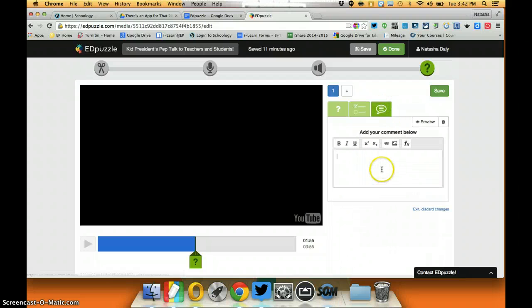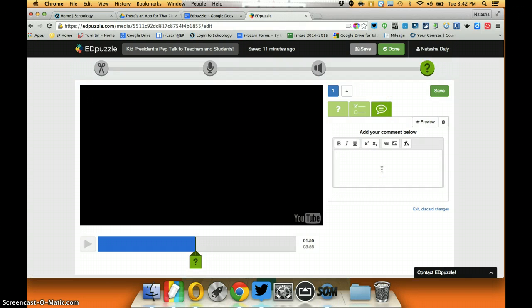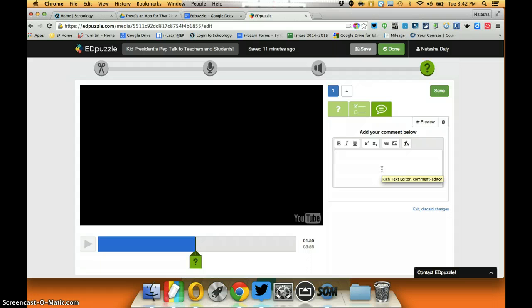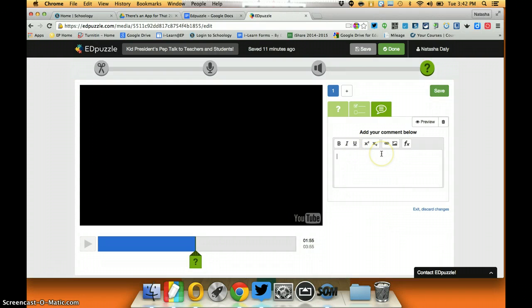And I can also just add a comment so if I just wanted to say don't forget that an important point is coming up, I can throw that in there for my students.